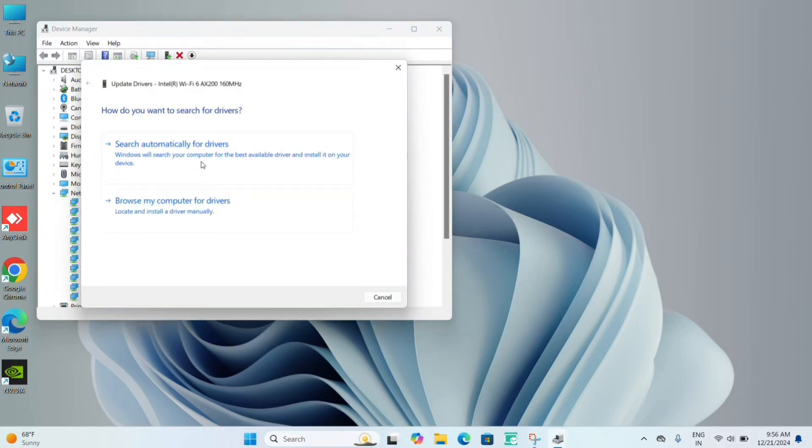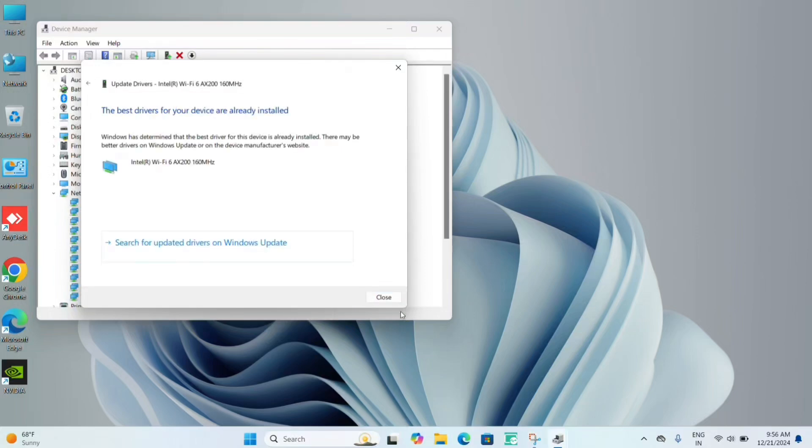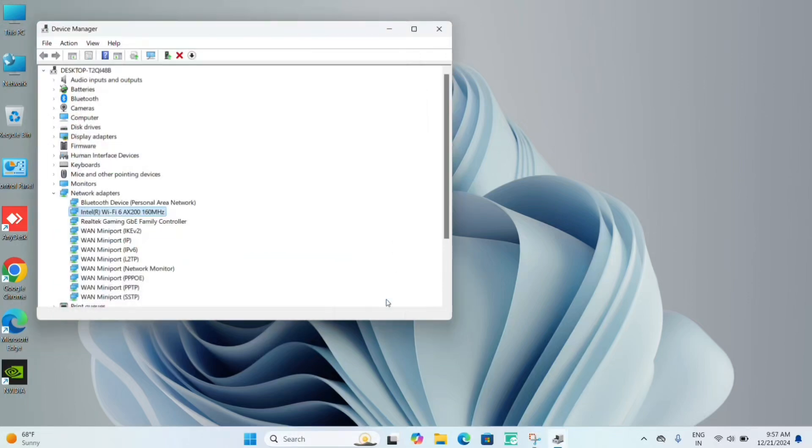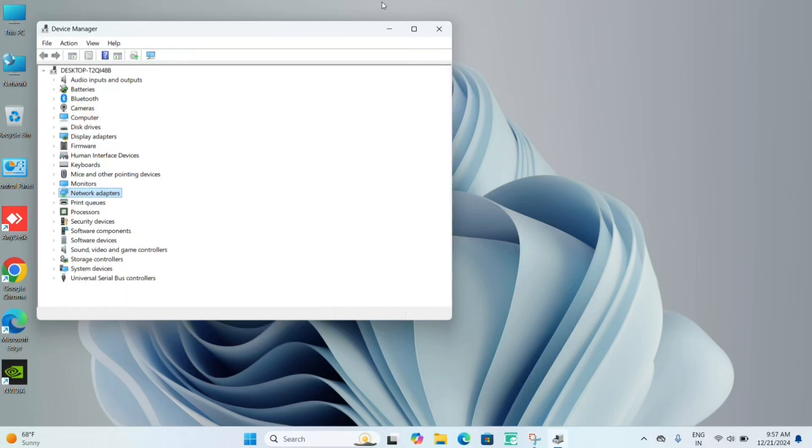it will detect it and can be updated, and your issue should be resolved. Now, if this process is also not helping out, then you can try one more thing.